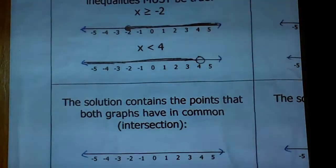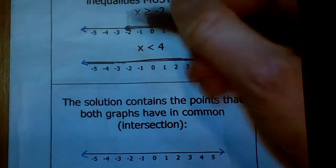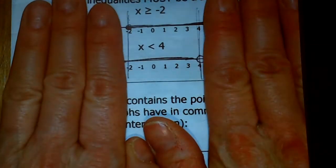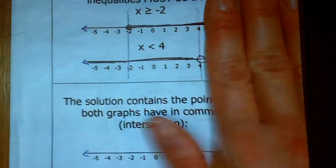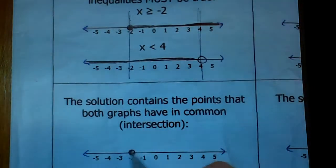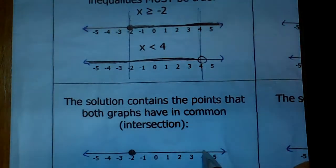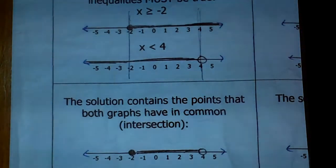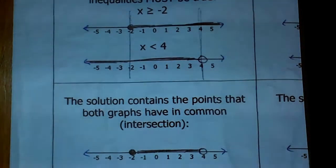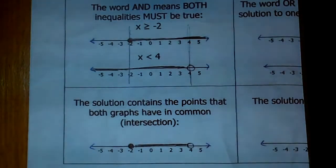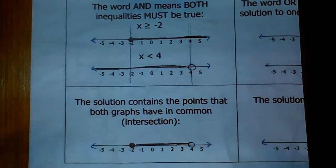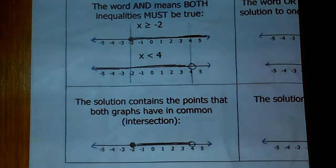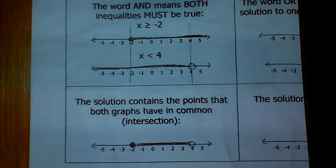If you look at the negative 2 spot and the 4 spot, those are the areas they have in common. So when you graph this, x can still be equal to negative 2, x can't be 4, and it can be all those values in between. When you graph an 'and,' it's all the values where they overlap. An 'and' will always look like that — you'll have a dot on either side with the lines connected in the middle, so it just looks like a line segment.